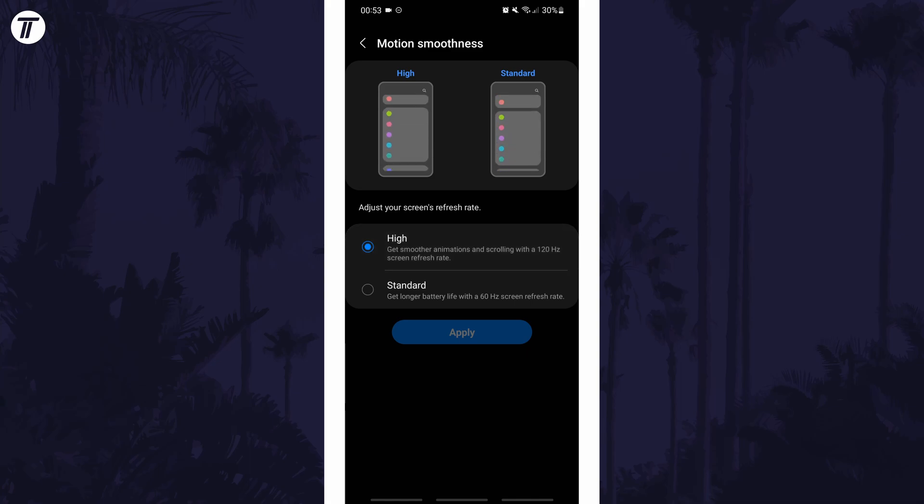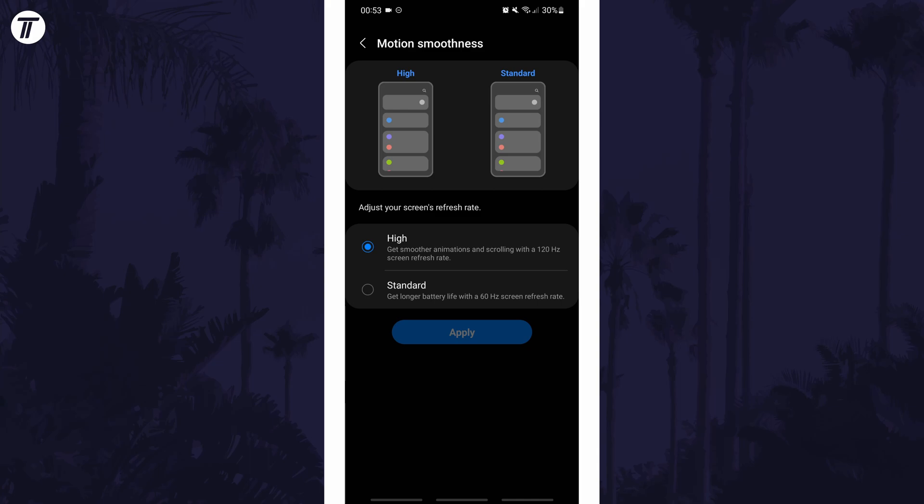And so that is how to turn on 120Hz or high motion smoothness on Samsung or Android phones.